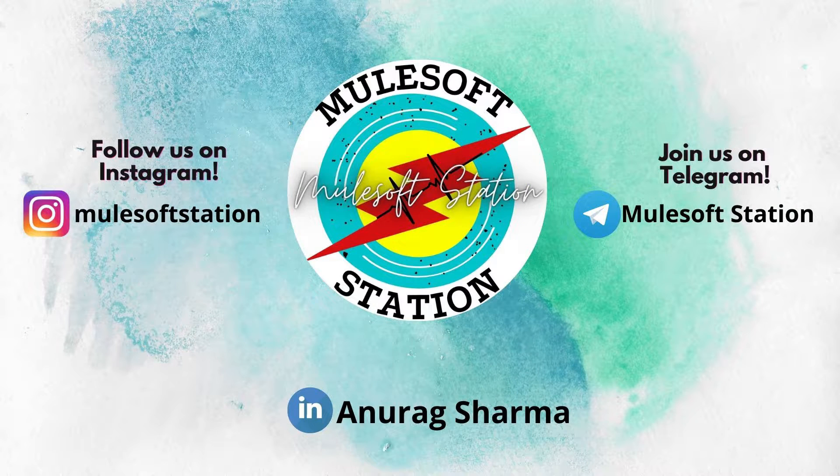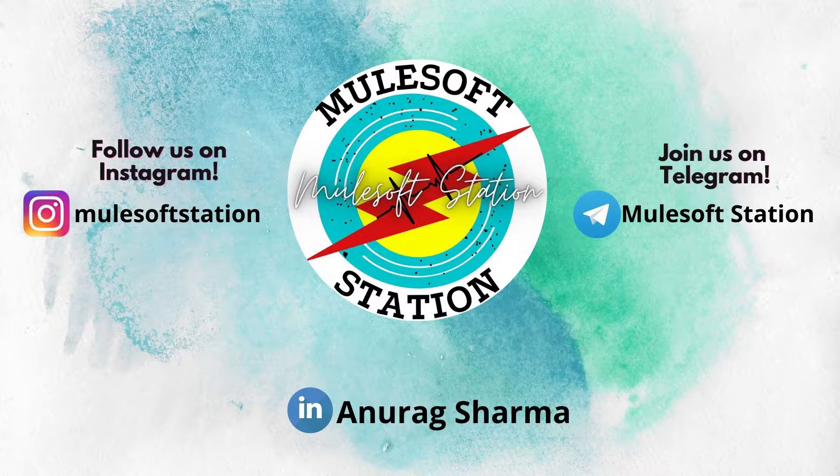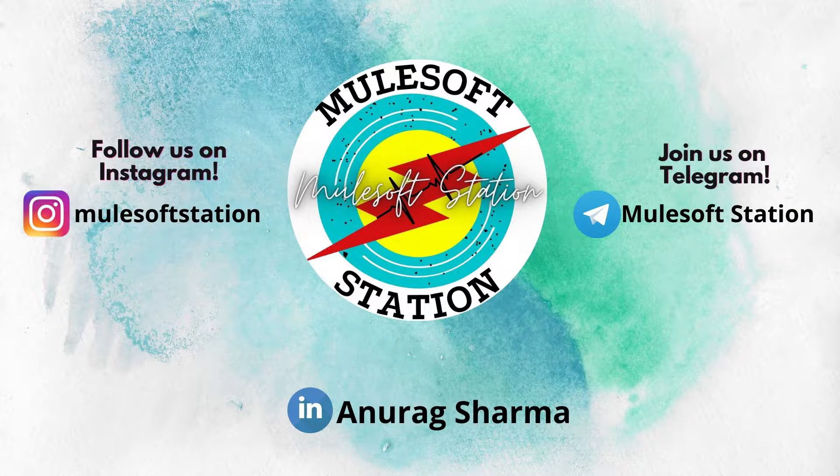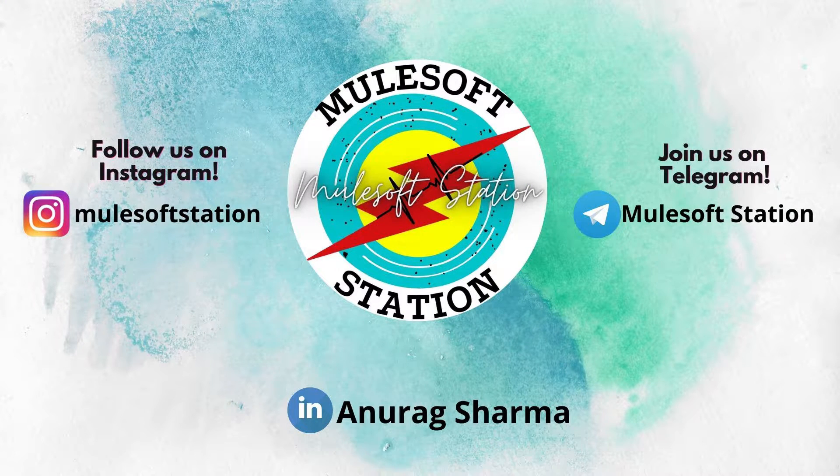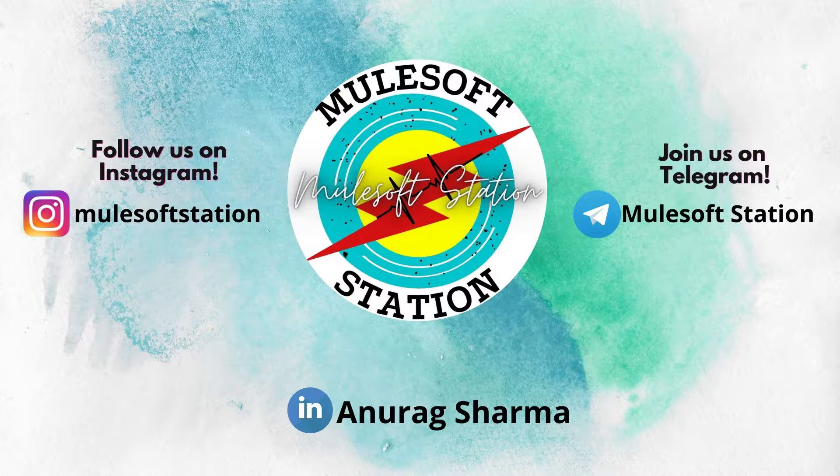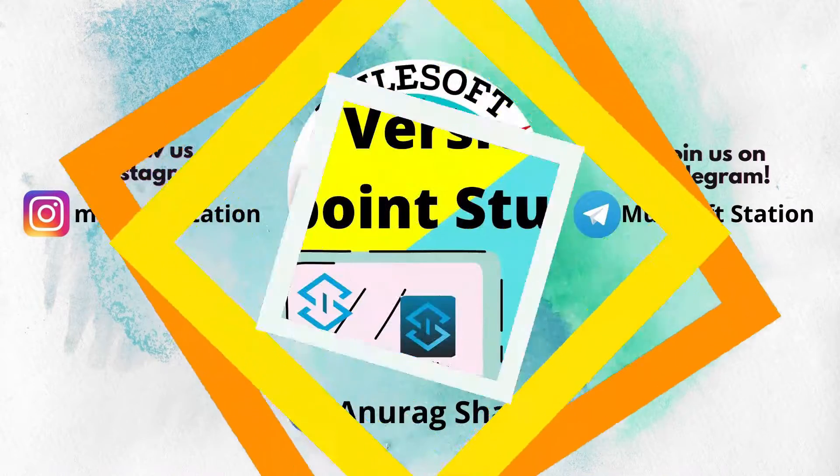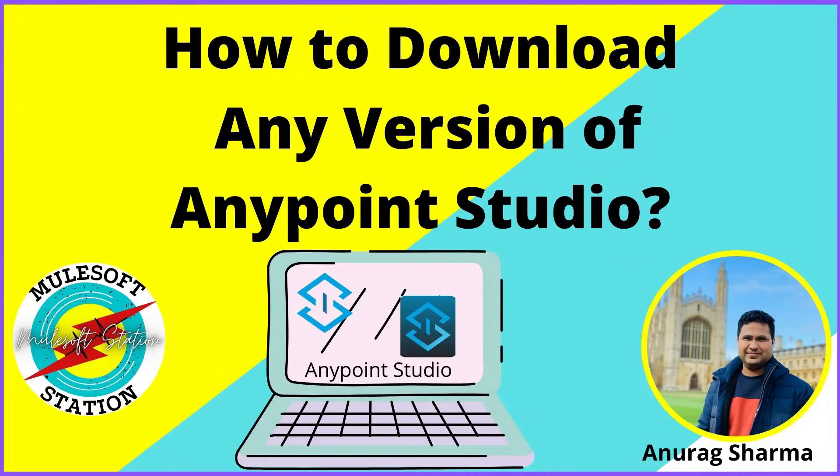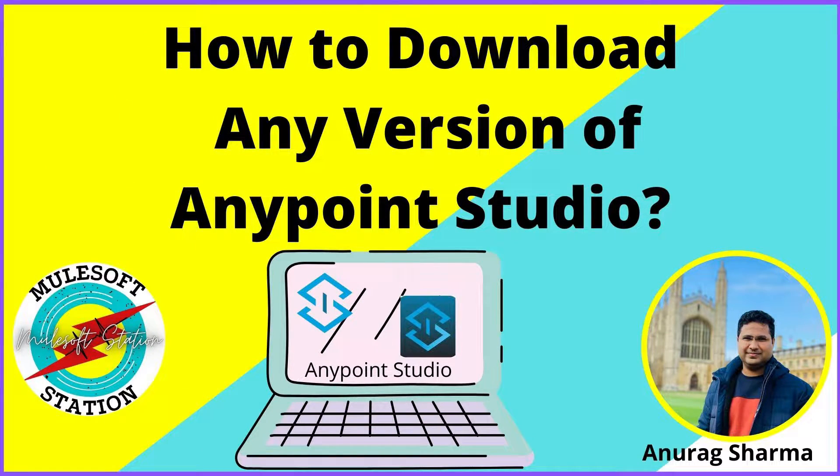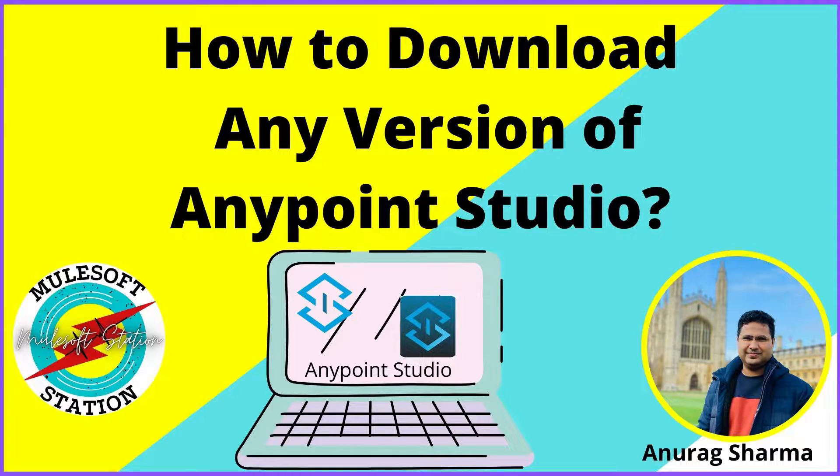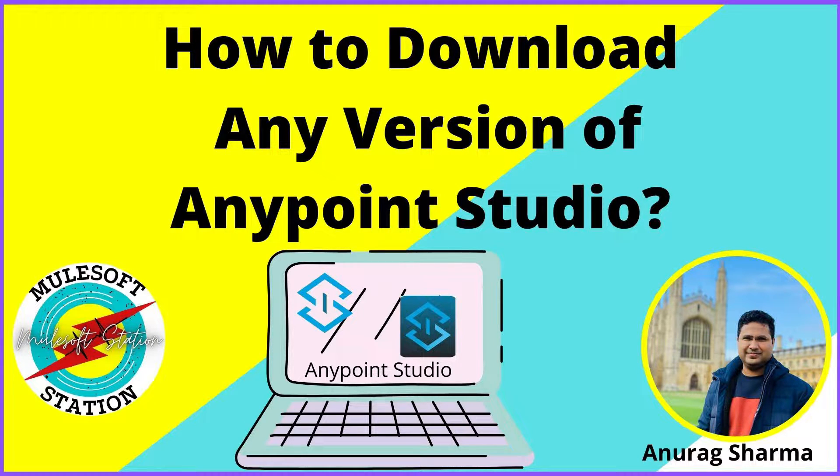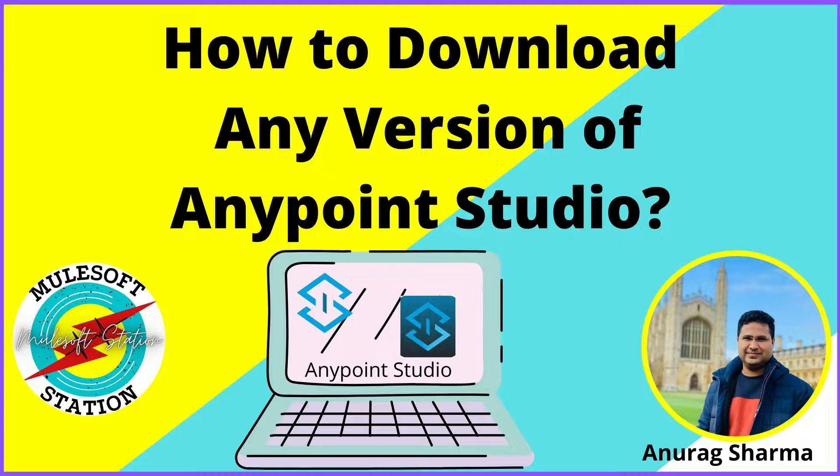Hey everyone, welcome to Mulesoft Station. My name is Anurag Sharma. Today we will learn how to download any version of Anypoint Studio. Many developers struggle to download older versions of Anypoint Studio because Mulesoft provides only the latest version for free download. The question is, how can we download an older version? There is only one possible way to download the required versions. First, I will show you the simple process to download Anypoint Studio regardless of any version.